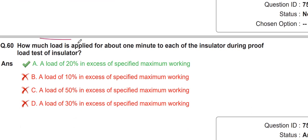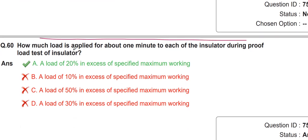The last question: how much load is applied for about one minute to each insulator during the proof load test of an insulator? The load is 20% in excess of the specified maximum working load. These are all 60 questions for the first shift in the 14th March 2022 exam of WB BACTCL.